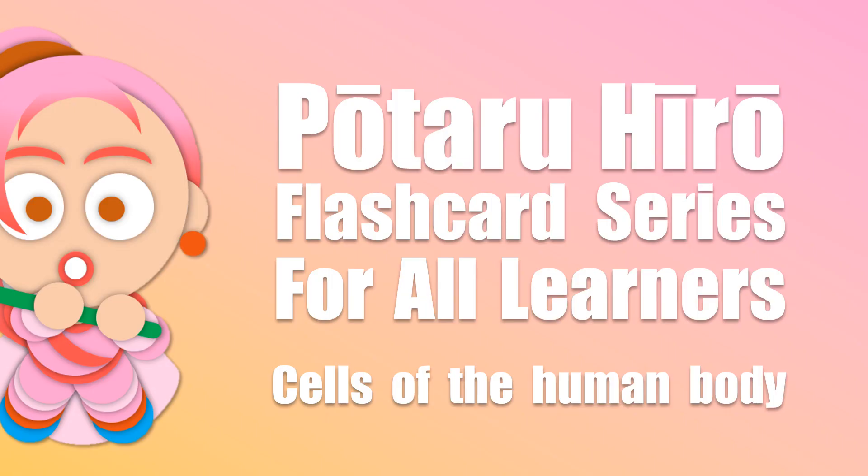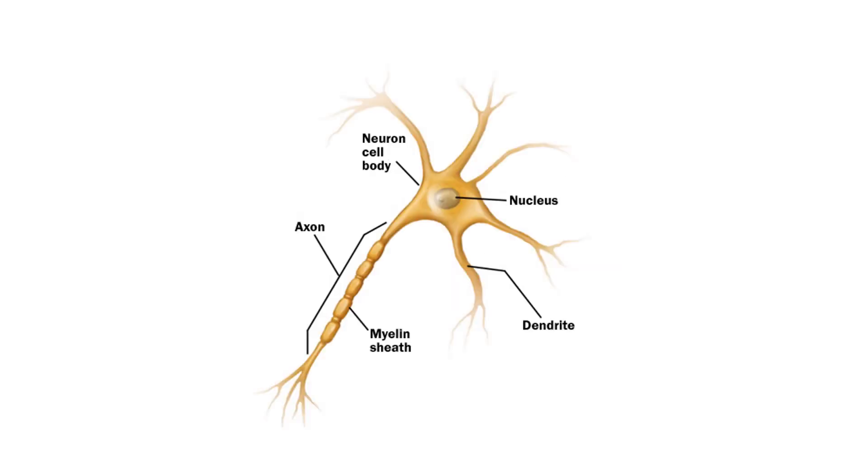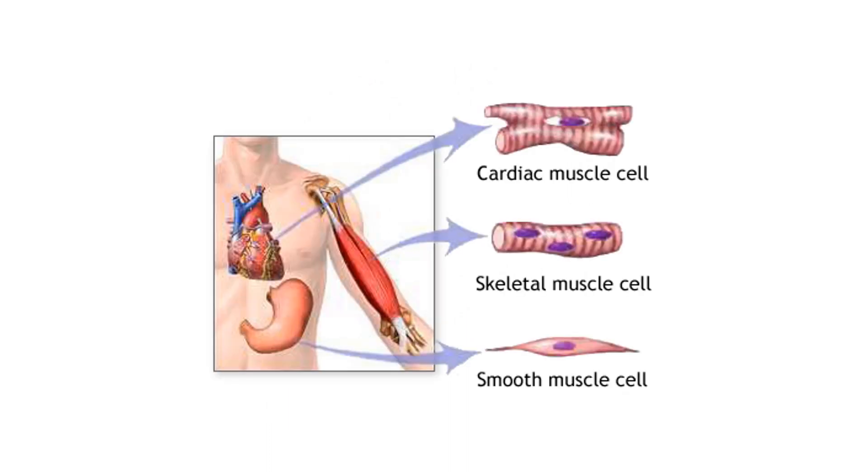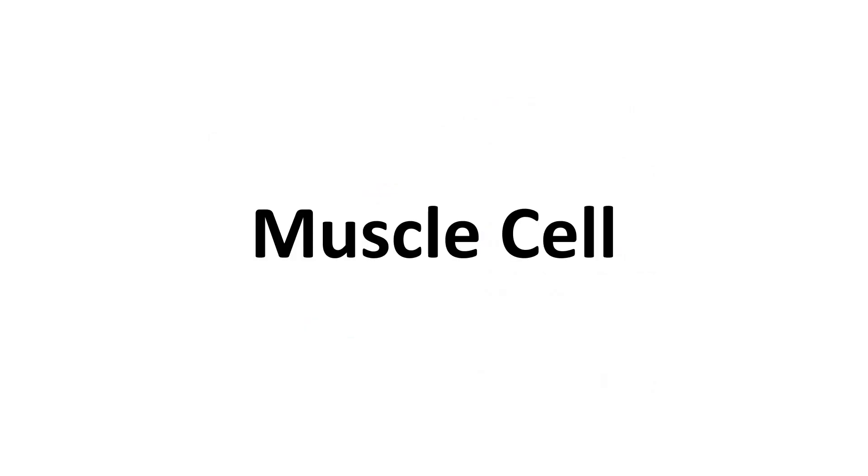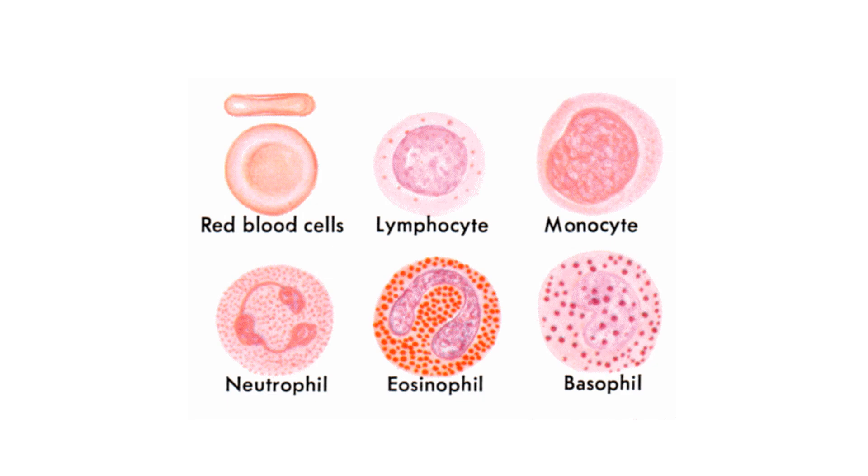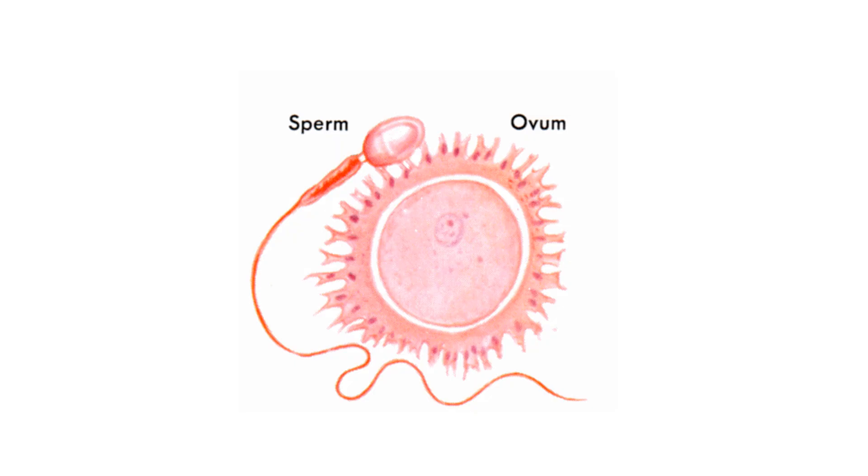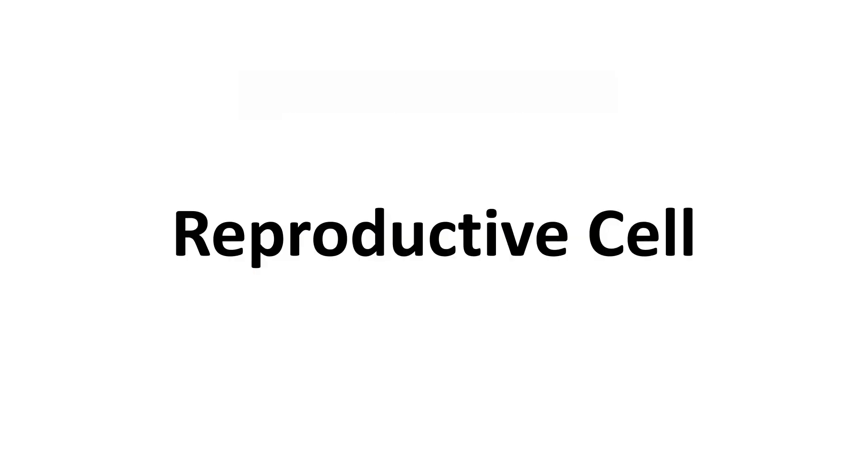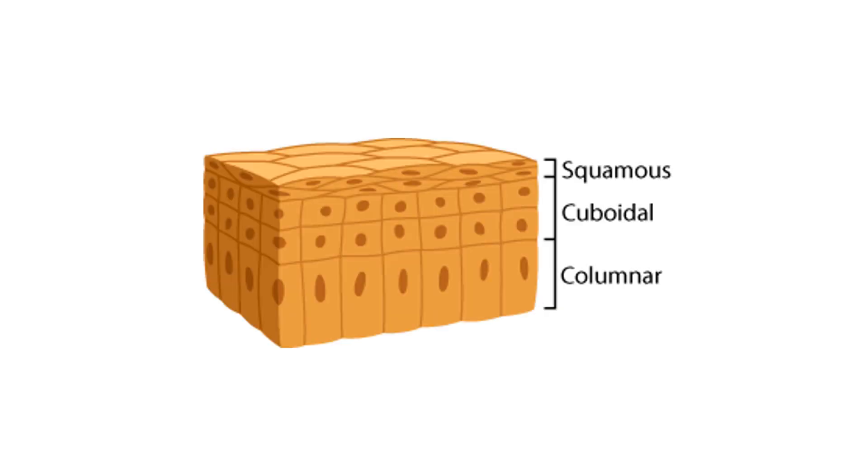Cells of the human body: nerve cell, muscle cell, bone cell, gland cell, blood cell, reproductive cell, and epithelial cell.